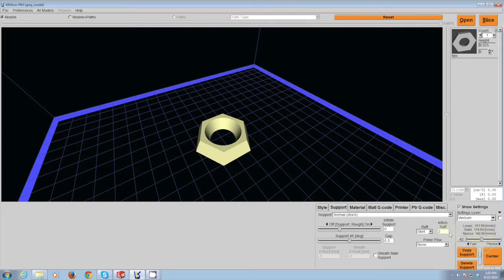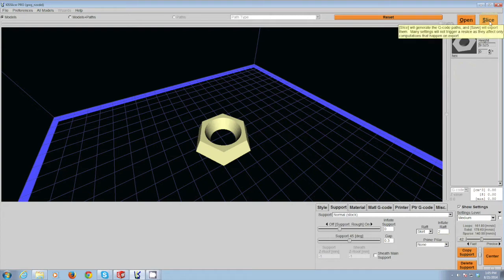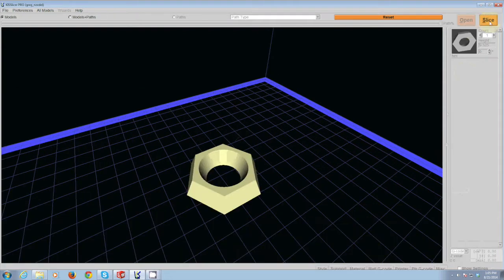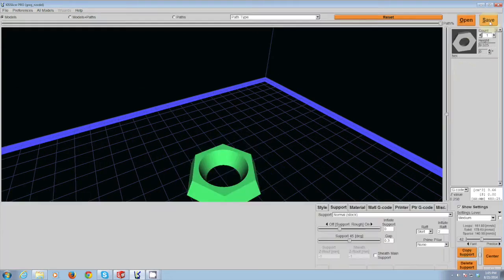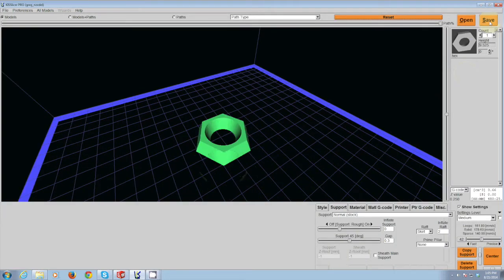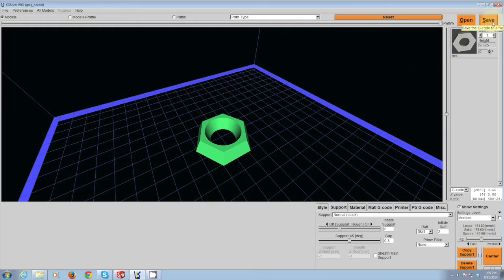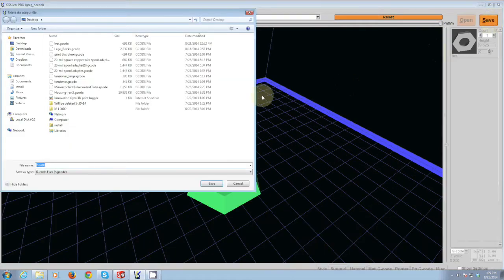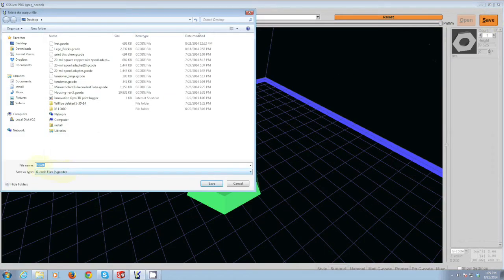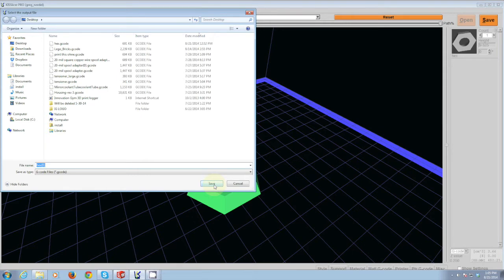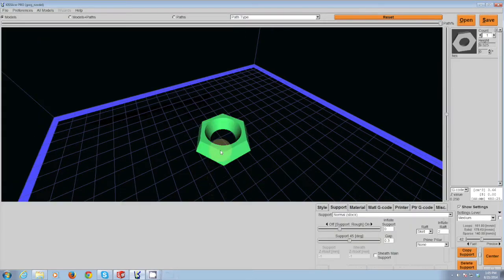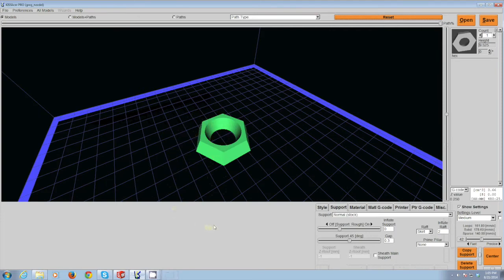Once you have your settings the way that you would like them, click the button in the right corner that says slice. This will break up your part into individual layers which the 3D printer will then read. You then click save and you'll save this g-code file. Be sure to save this on the desktop and not on a thumb drive as removal of a thumb drive with that file will cause the computer to crash.